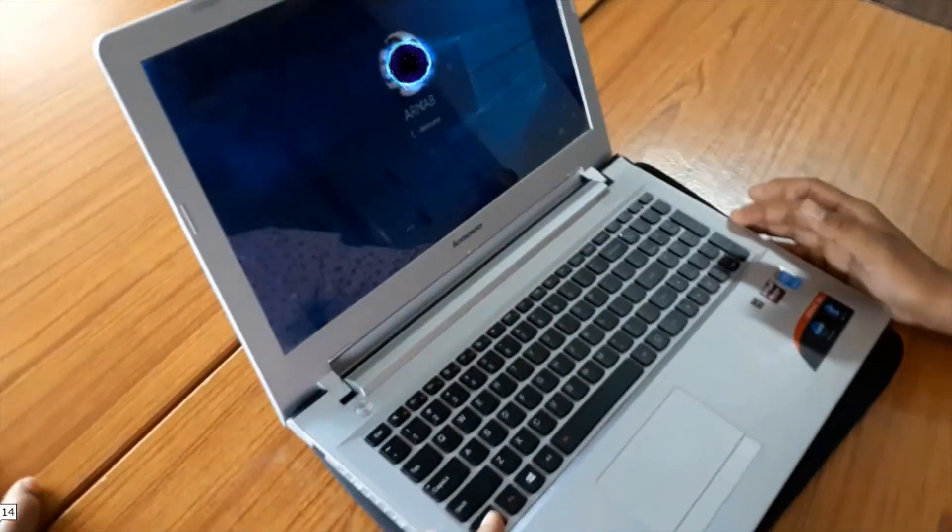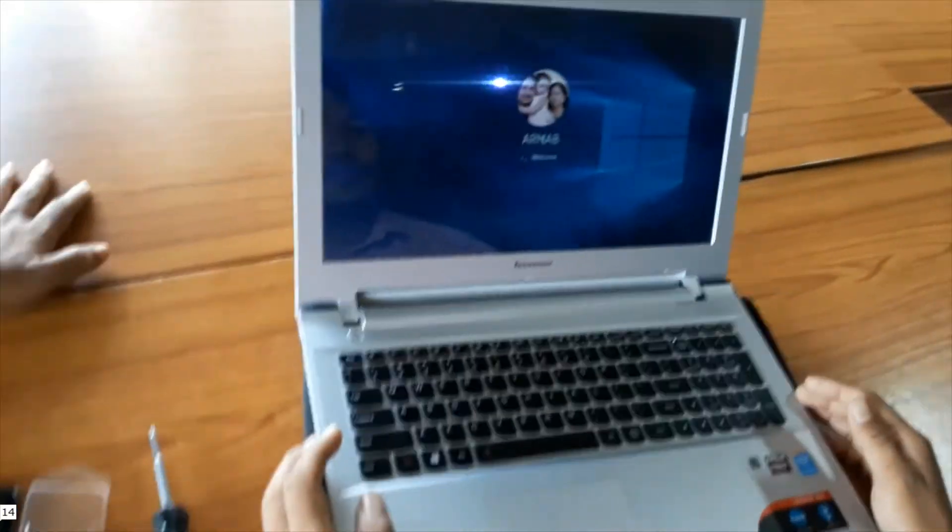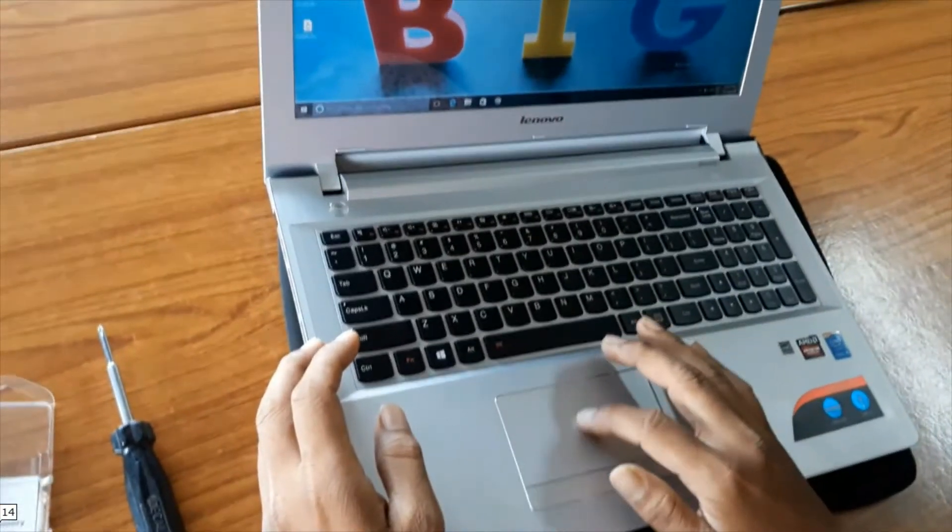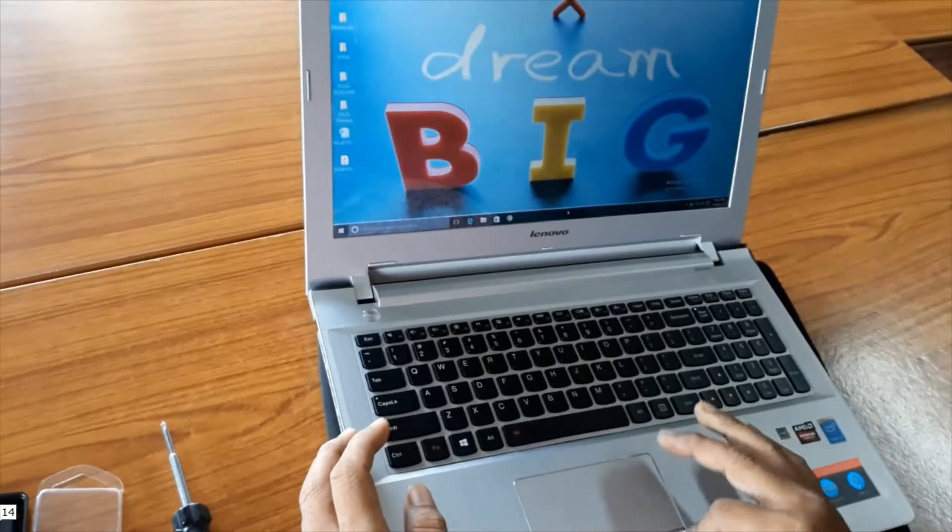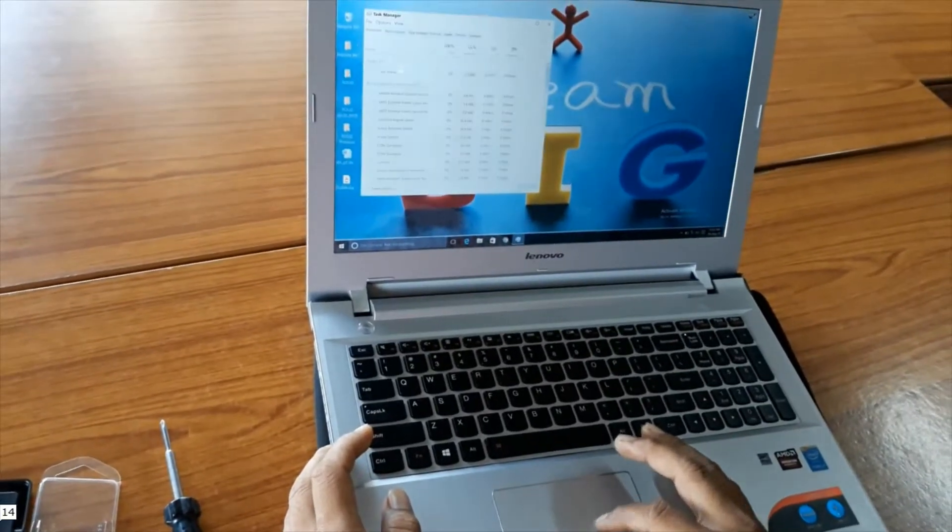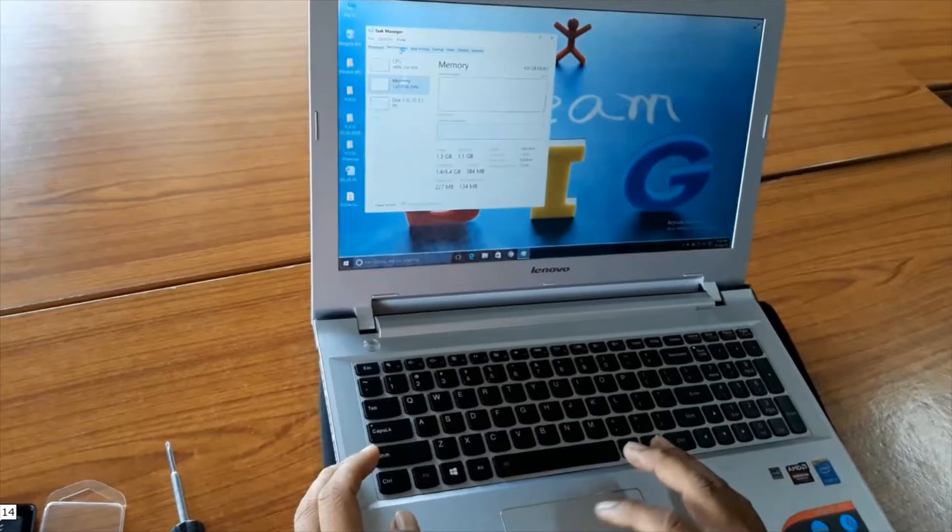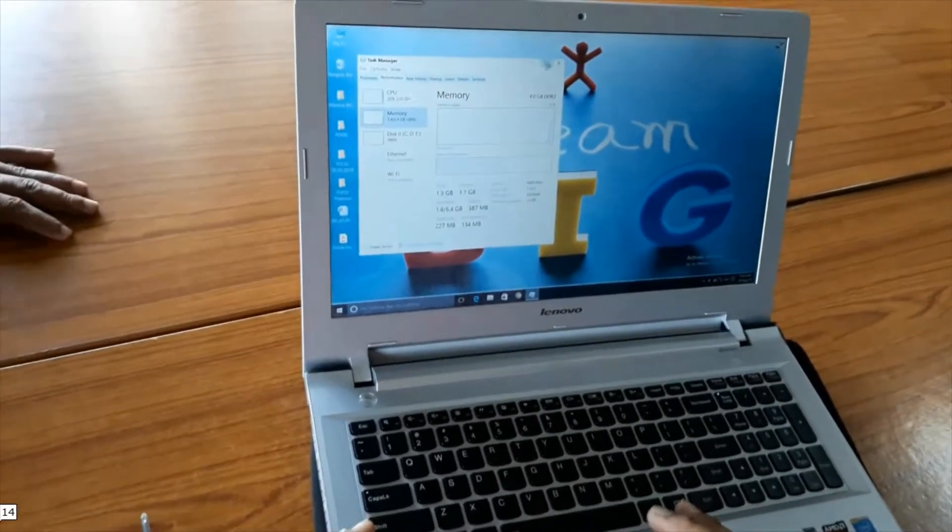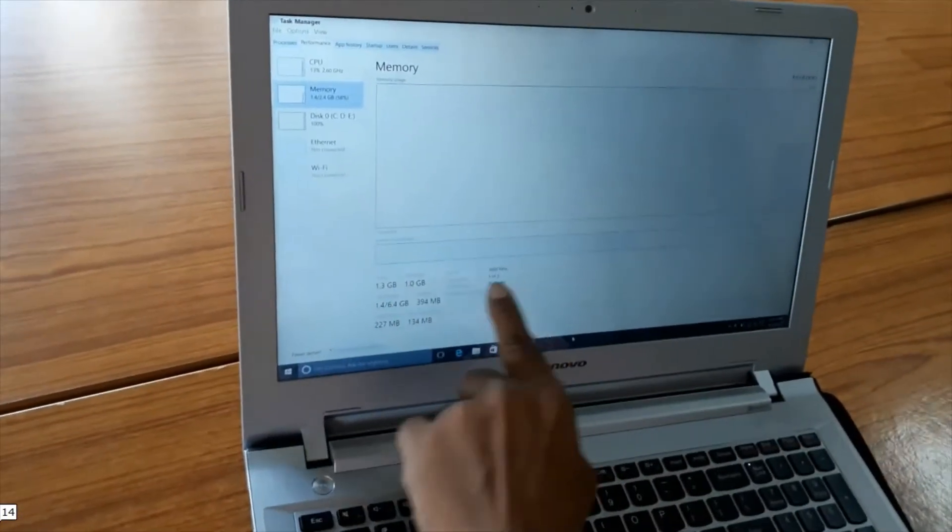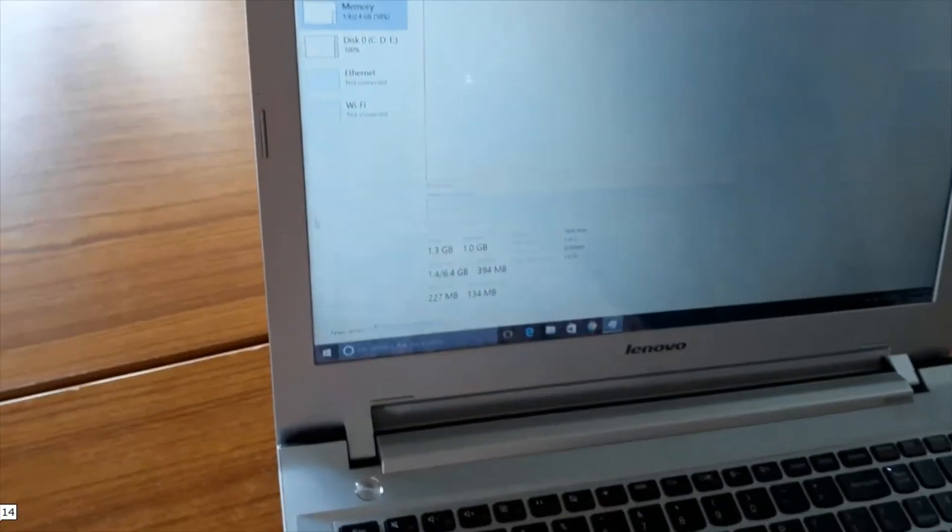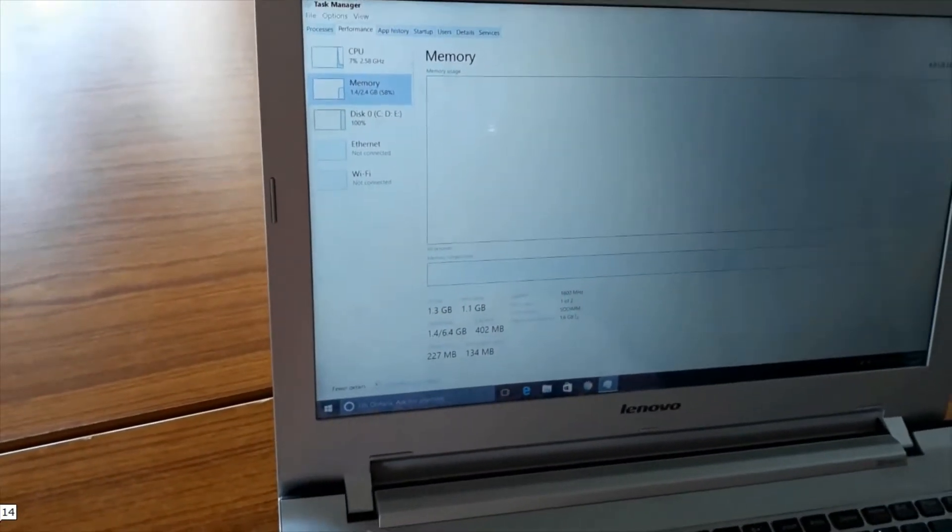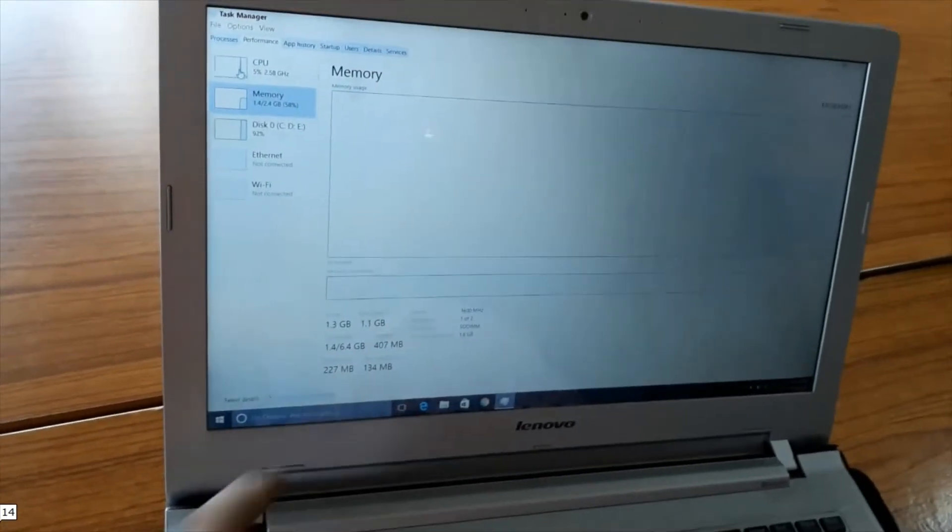Now I am opening the task manager to see the RAM size that is installed in this laptop. Looking at memory - there is only one slot installed, 4GB. It is DDR3L-1.